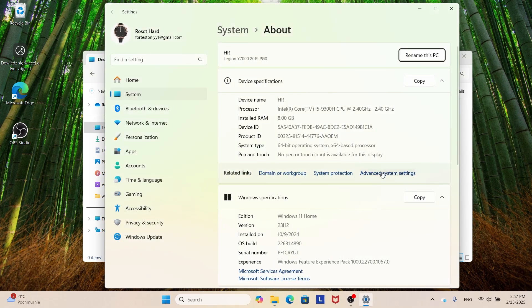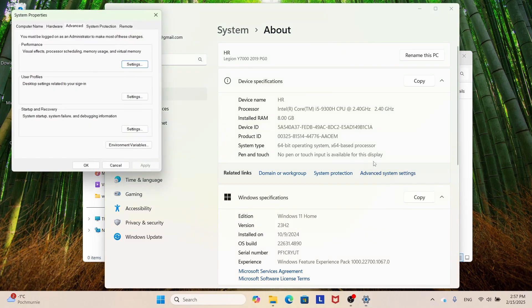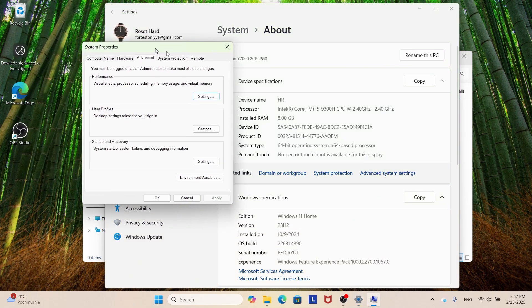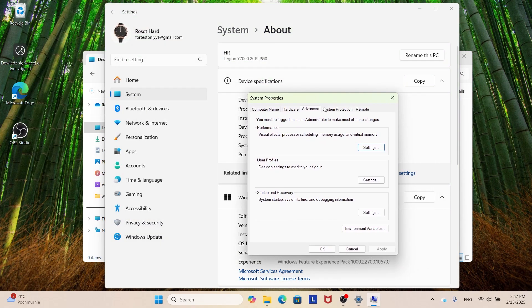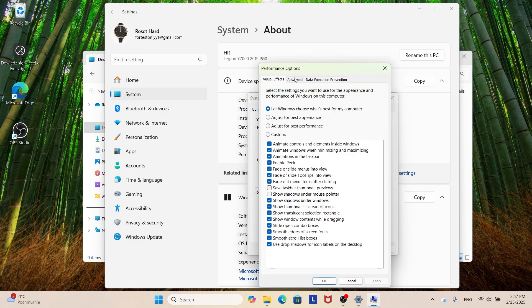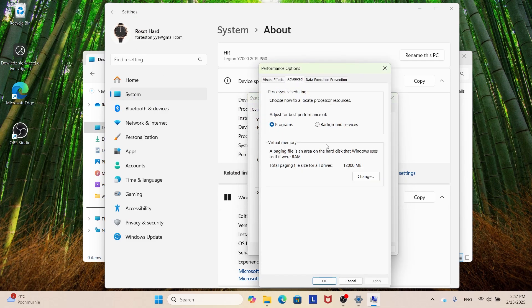Now here what we need to do is go to Advanced System Settings. Now we click Performance, click Settings and go to Advanced.